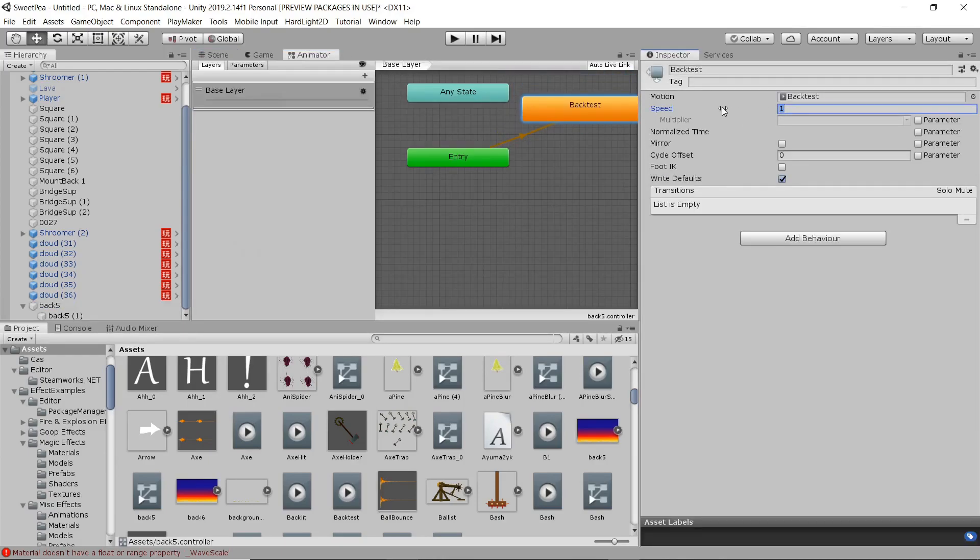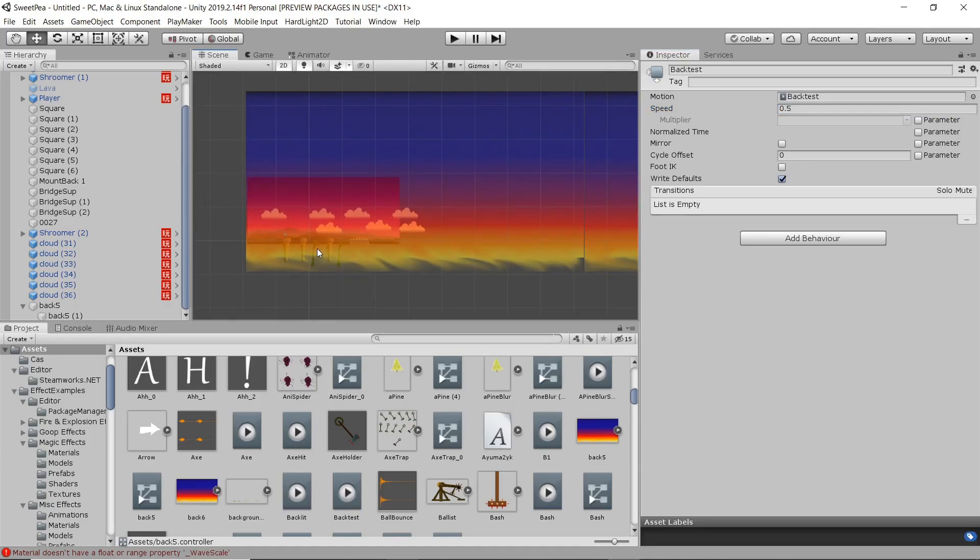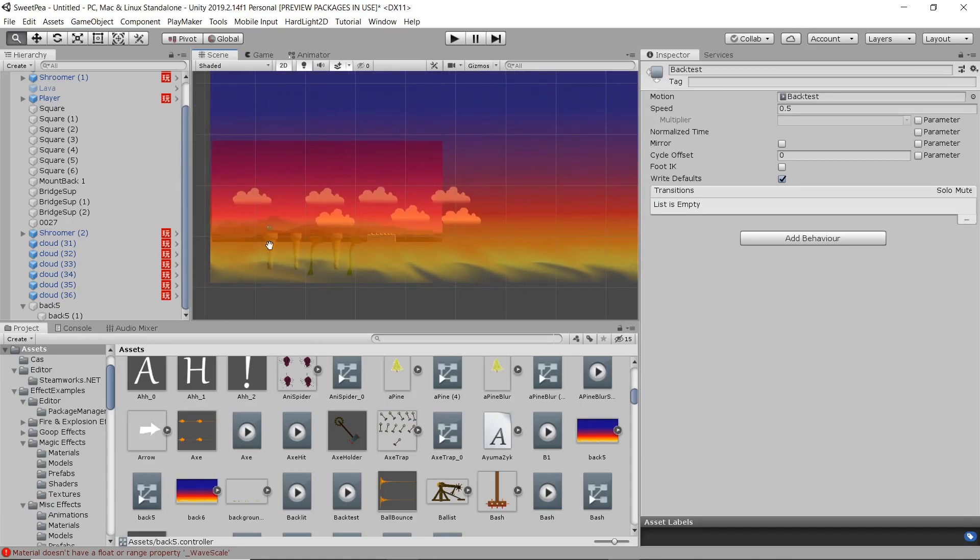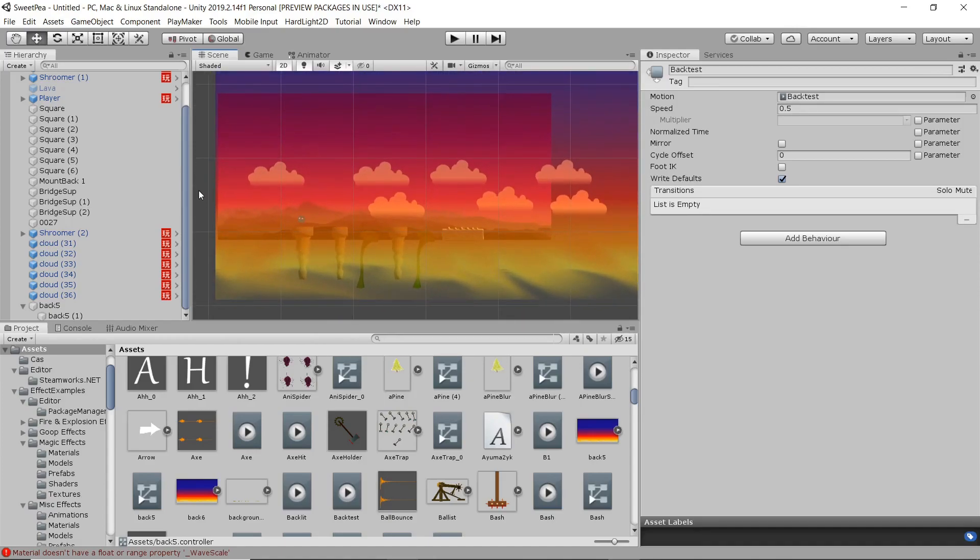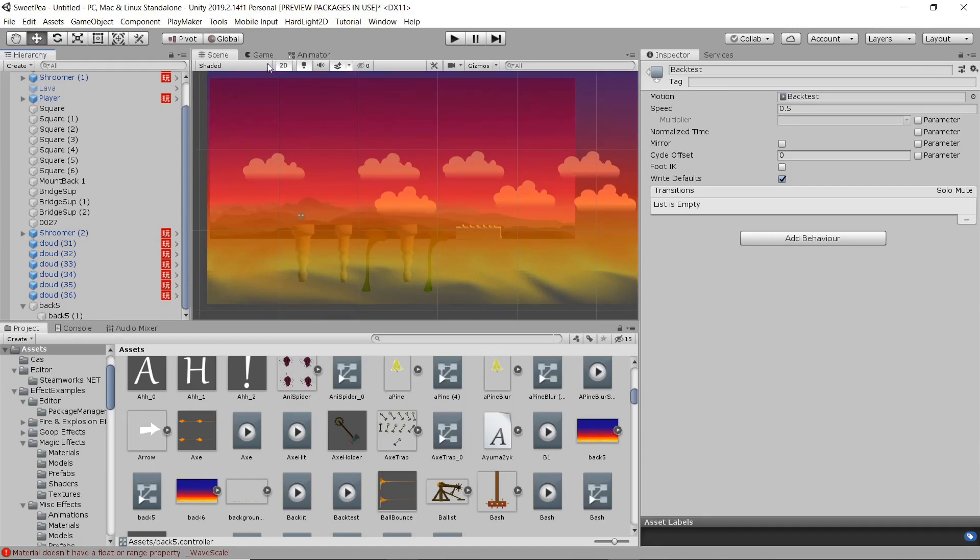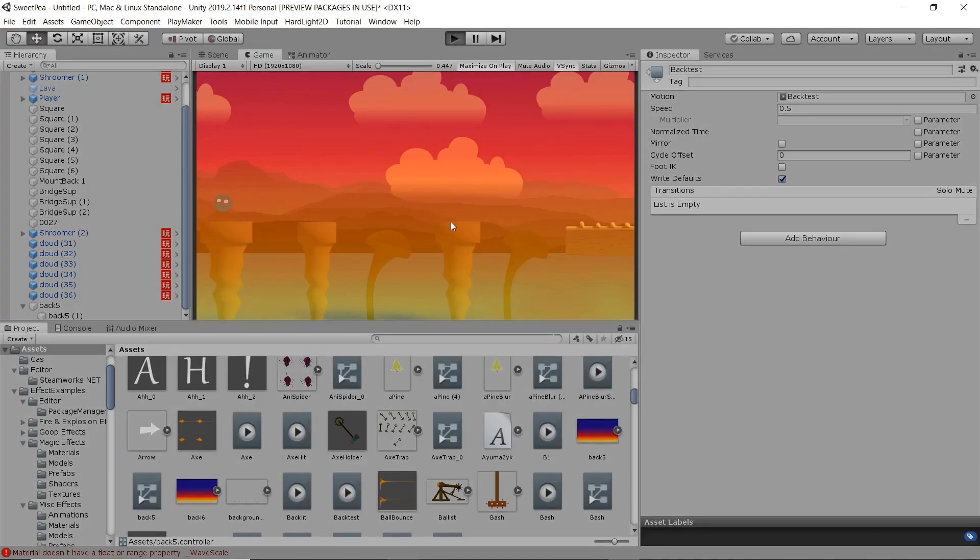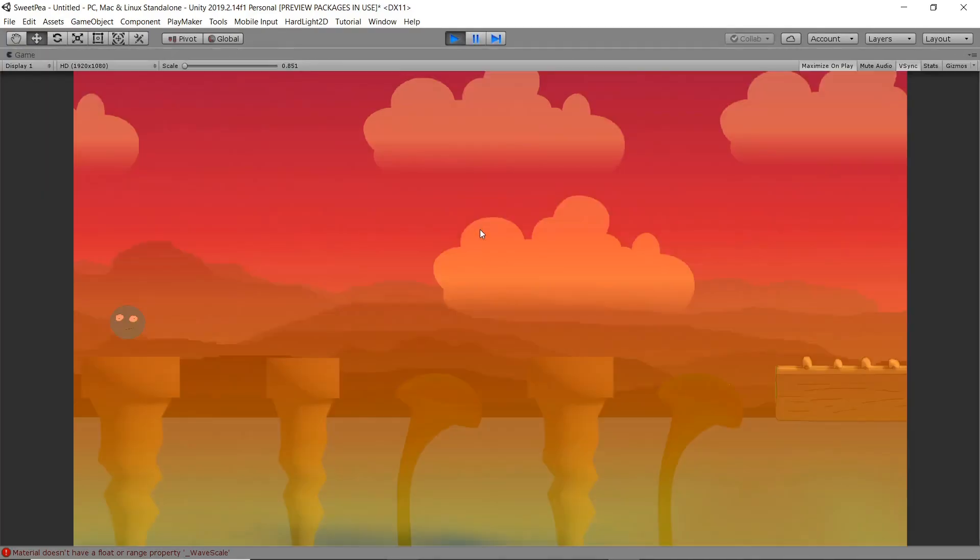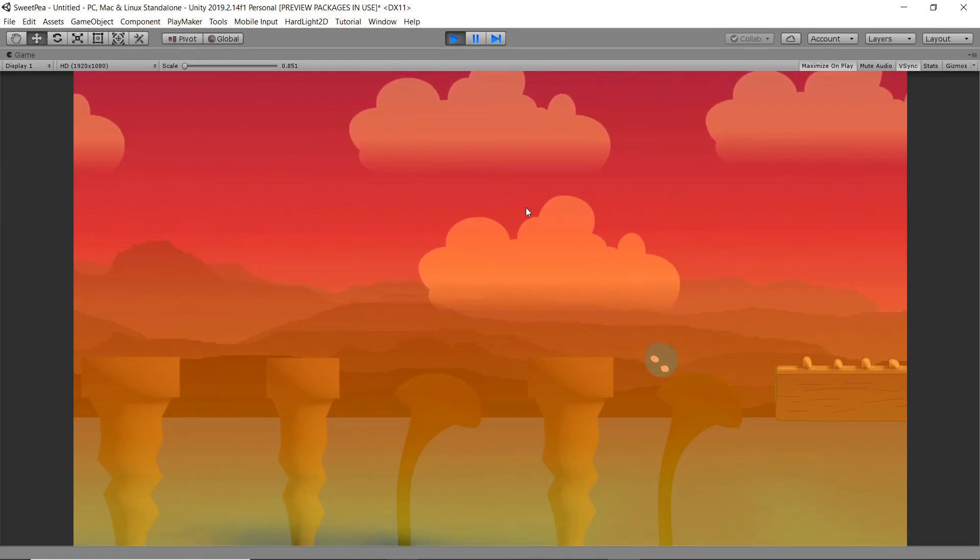I'm also going to slow the speed down as well. Alright, that's looking pretty good.